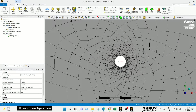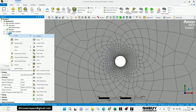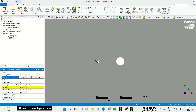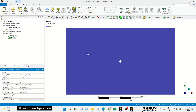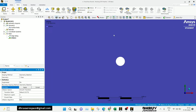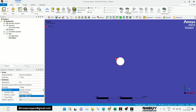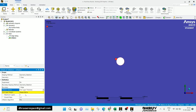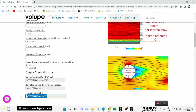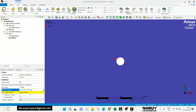Right-click on the mesh, go to Insert, and go to Inflation. In the Inflation section, you can set the first layer surface. We need to define the geometry. In the boundary, select the geometry for the circle. In the Inflation option, change the type to First Layer Thickness from Smooth Transition. In the First Layer Height field, enter the value you copied from the calculator. You can paste this value here.